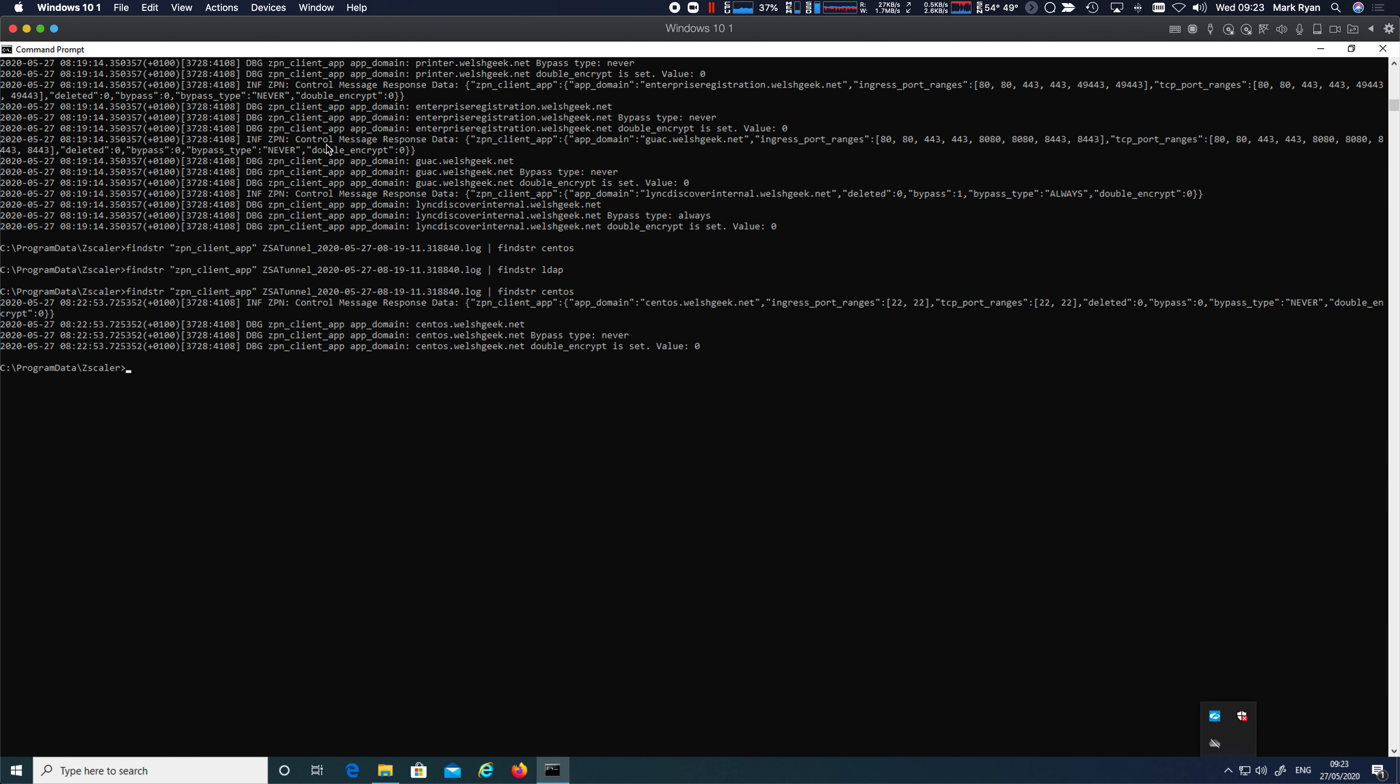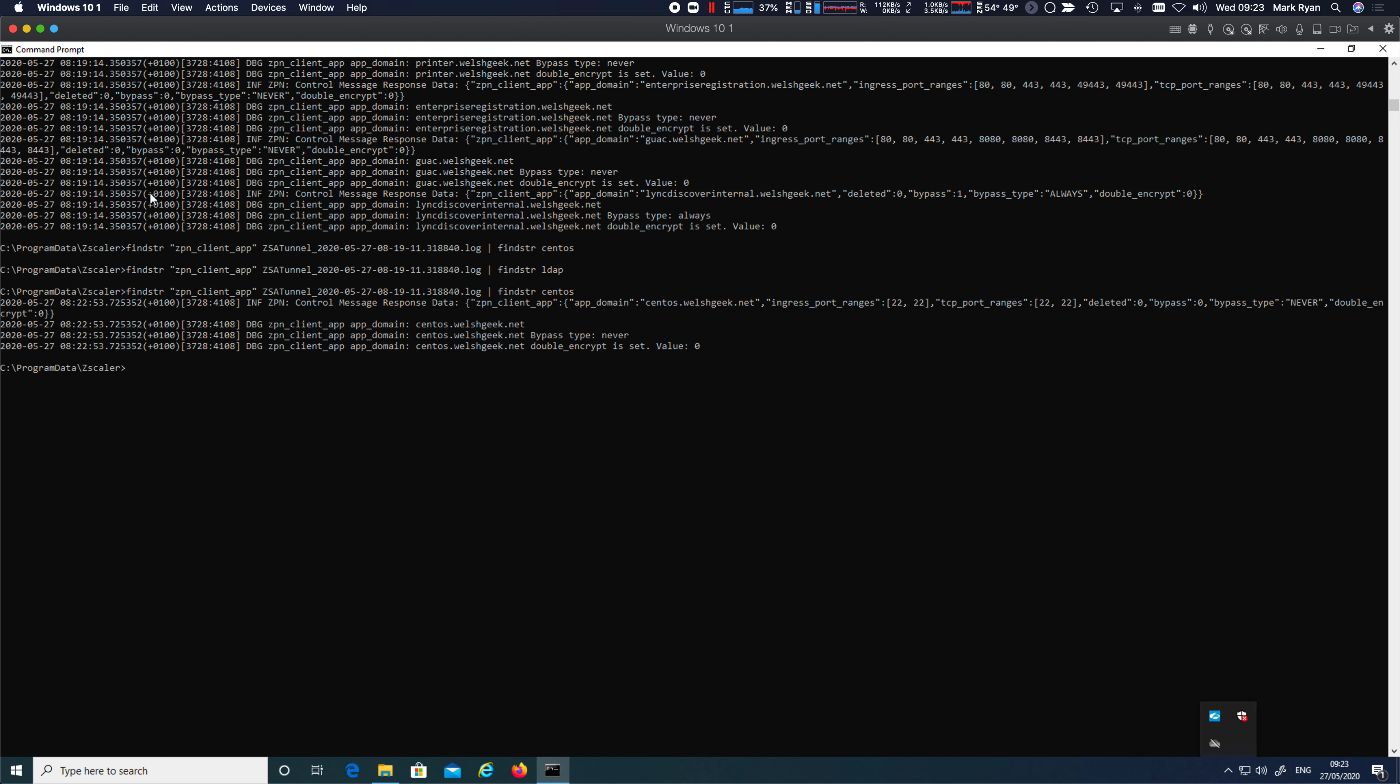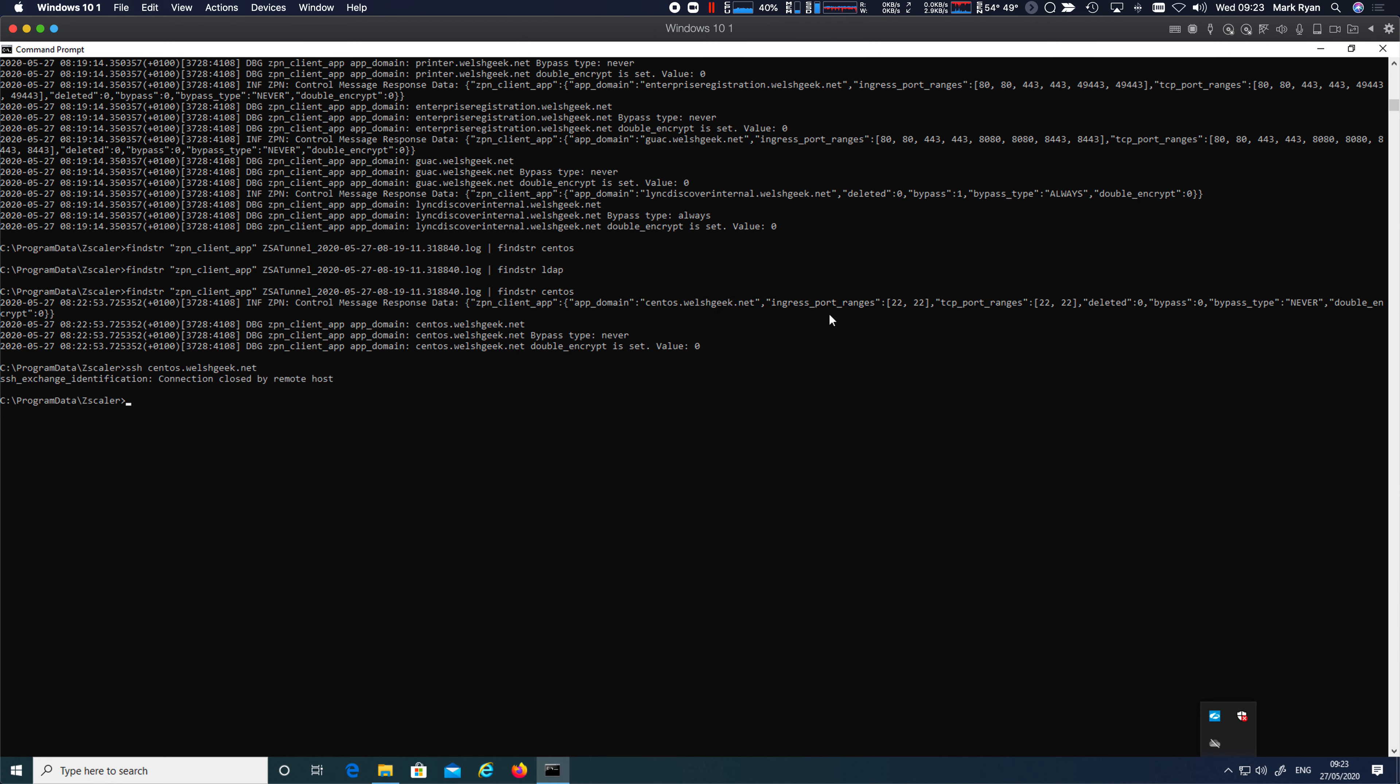So at this point, if I run that search again, you know, I can see that my client's been updated. I've now got the definition for CentOS specifically. If I try and do that SSH now, I still get denied. I'll get blocked and I'll get blocked at the client side.